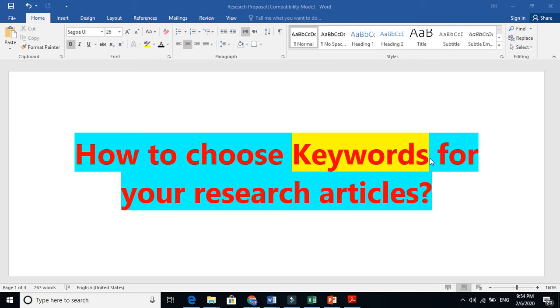Because when you use the same word in the keywords and when you are using that word in the abstract, then why does Scopus have these different categories? That Scopus will search that word for you in the keywords, or in the abstract, or in the title.